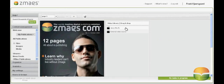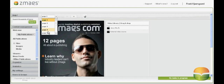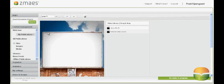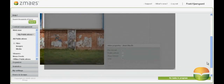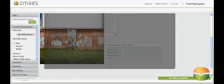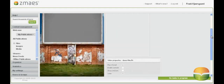Start by clicking on videos to open the ZMAGS media tool. Here you'll see a list of all the available videos and you can simply drag and drop a video onto a page, resize it, and then set your control settings.